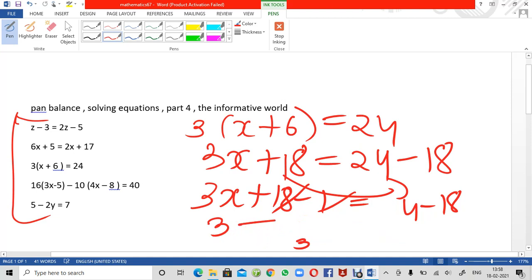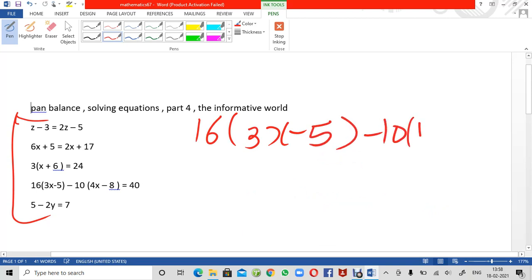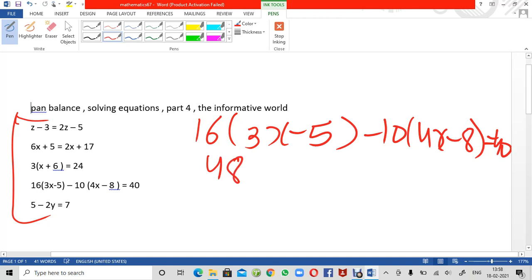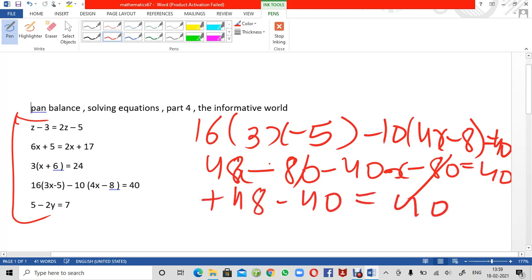Next question: 16(3x minus 5) minus 10(4x minus 8) equals 40. Opening the brackets: 16 times 3x is 48x, 16 times 5 is 80, so minus 80. Then 10 times 4x is 40x, and 10 times 8 is 80. So we get 48x minus 80 minus 40x plus 80 equals 40. The 80s cancel. Now subtracting 40x from 48x gives positive 8x.